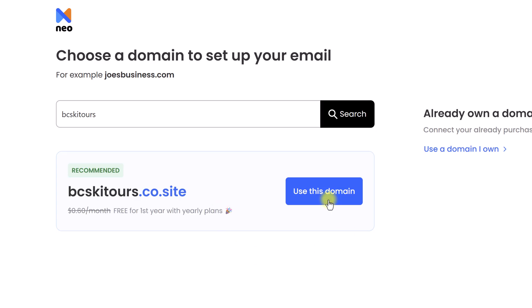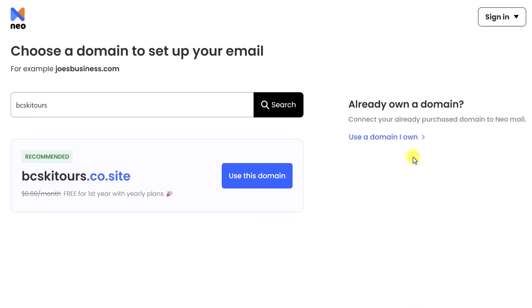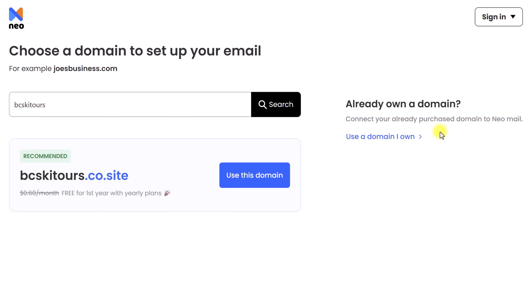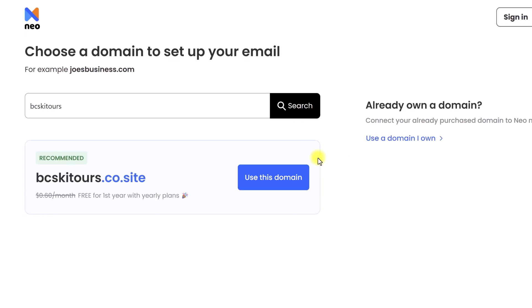Just before I hit this option — you may already own a domain. Don't worry, Neo makes it very simple for you to set up your business email. You can select this option here and it will walk you through the steps so you can connect your domain to Neo Mail.